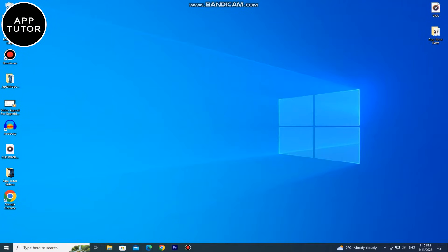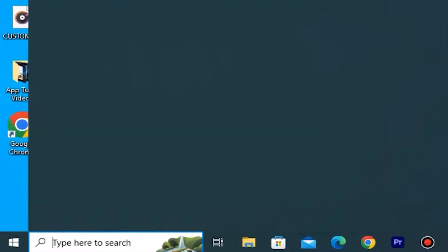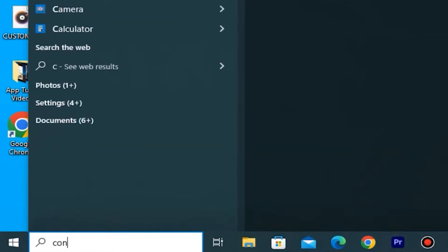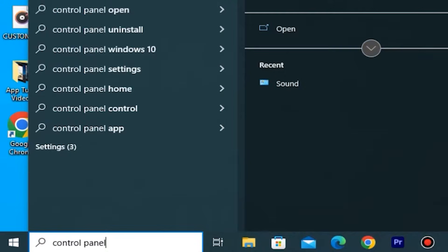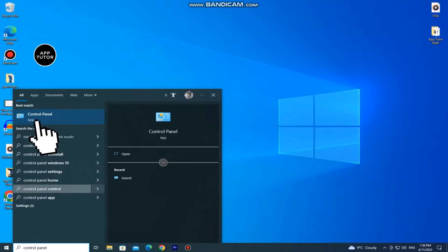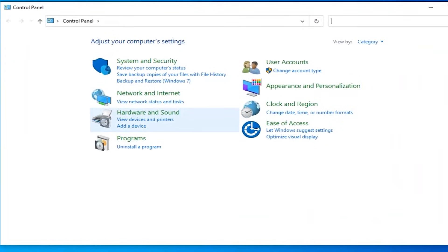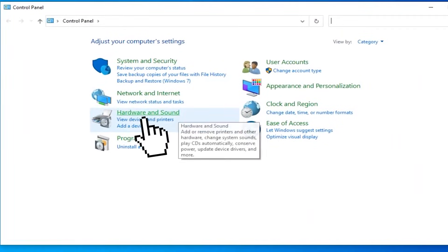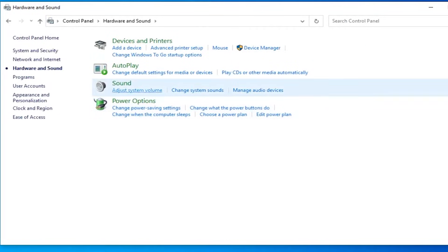From the desktop screen, you want to click on the search bar and then search for control panel. When it opens, we need to open the hardware and sound settings. Then click on sound.